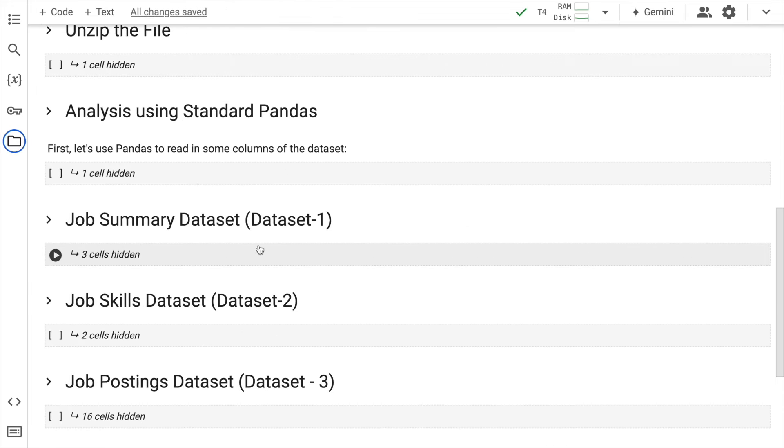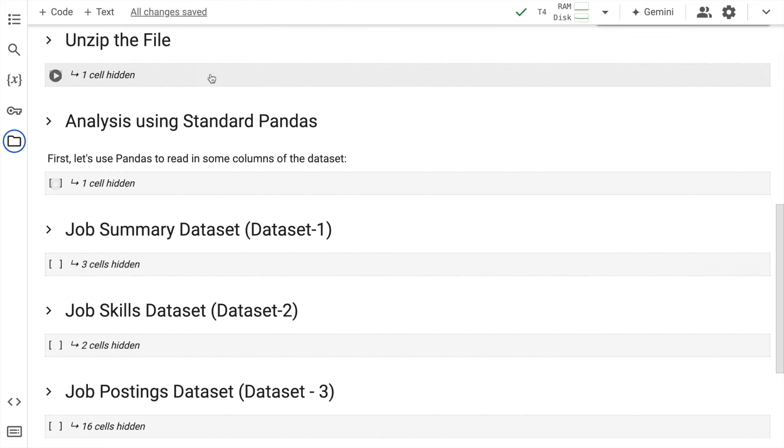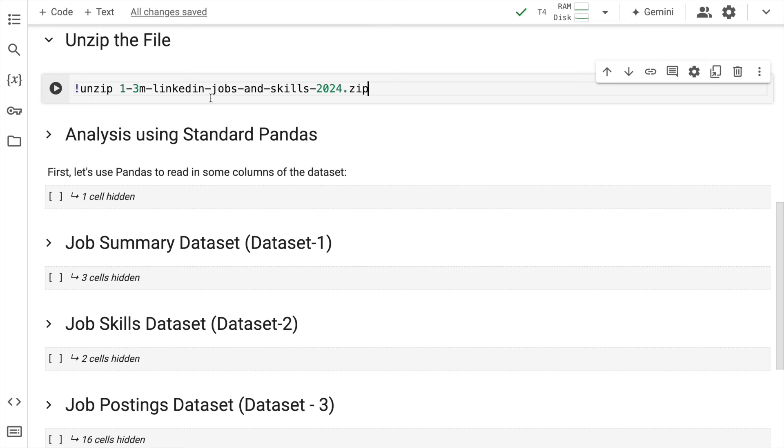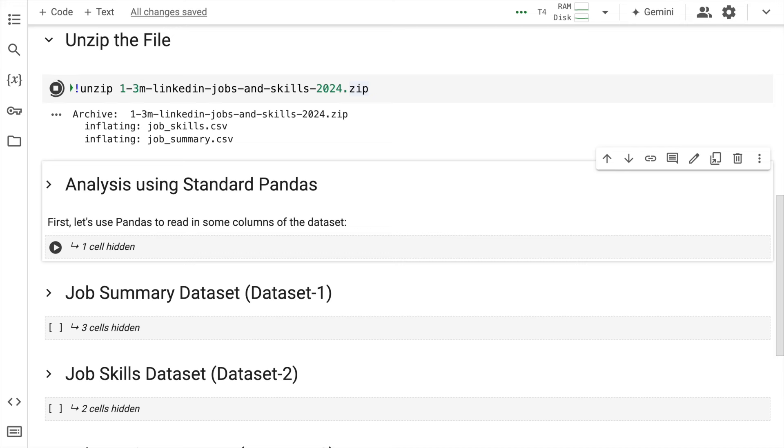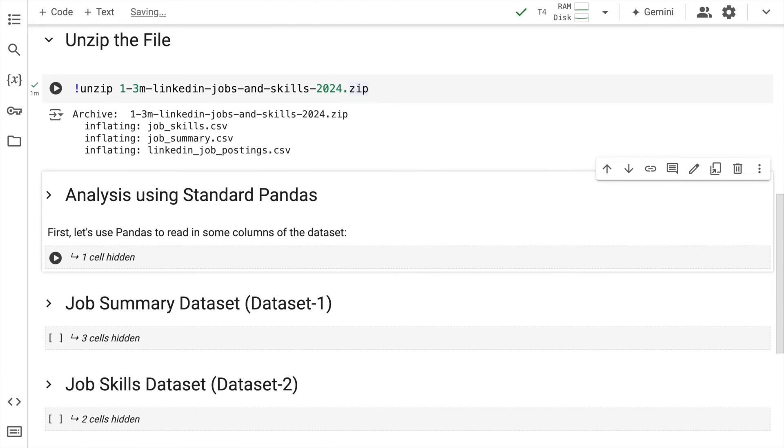So it's extracting the first file now, which is job_skills.csv. It's now extracting the second file, which is job_summary.csv. So it has successfully extracted the three files that we require for our analysis.